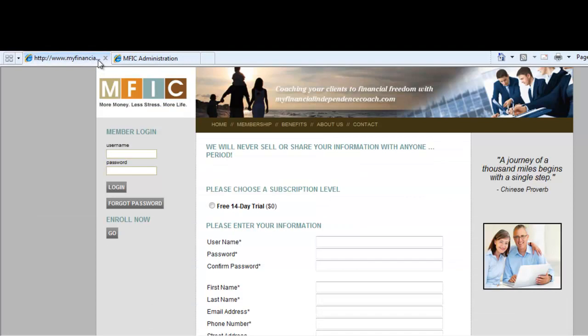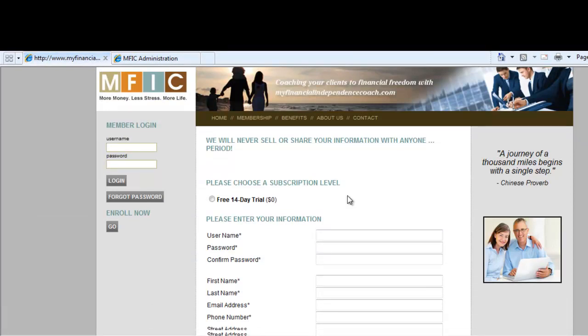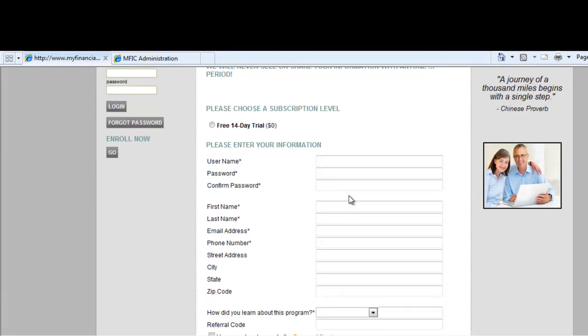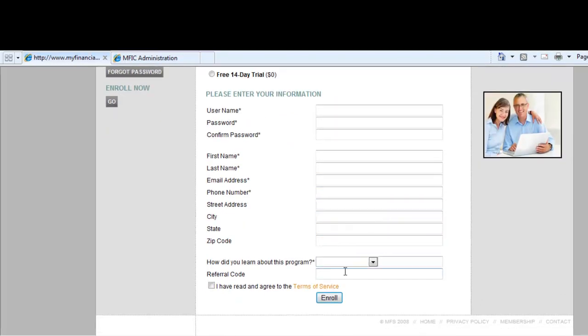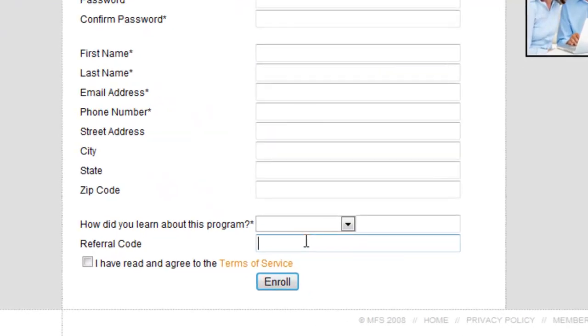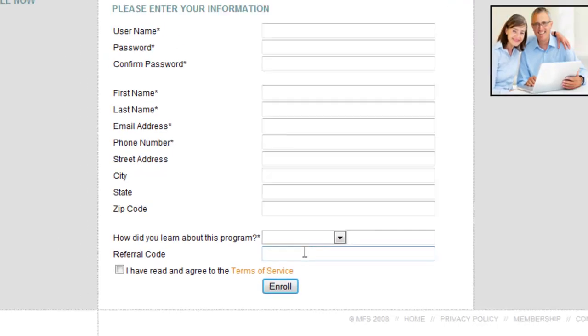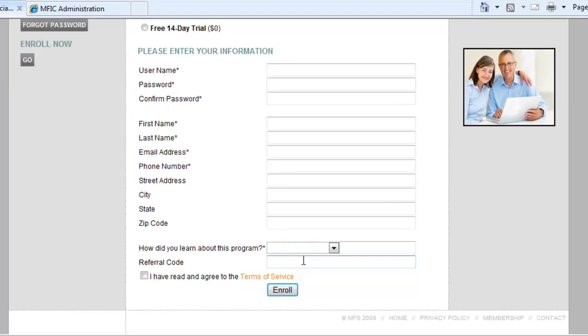Remember, every time a new member enrolls at your site, you receive an automated email alert that provides you with the name, the phone number, the email address, the referral code, and referrer. This provides an incredible opportunity to develop new relationships and build your database for future business.